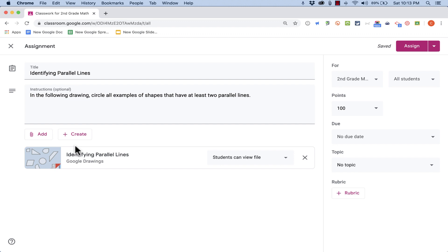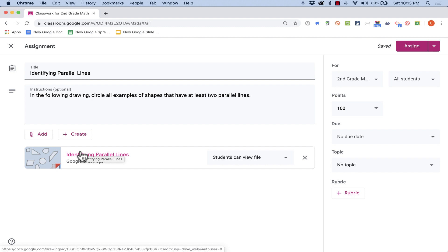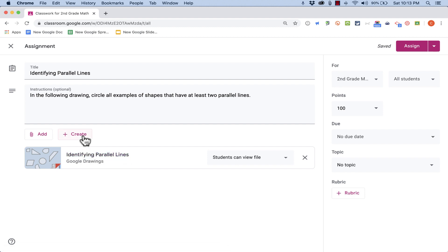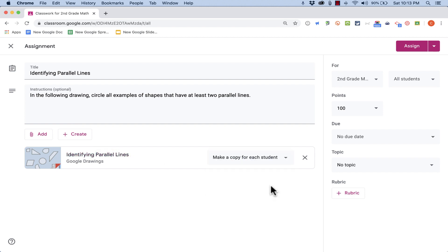And the nice thing about doing it this way, about creating the drawing in advance, is that I can very easily reuse it over and over. I don't have to create it in the moment, I can create it in advance, and I still have those same options, so I can go down and click Make a copy for each student.